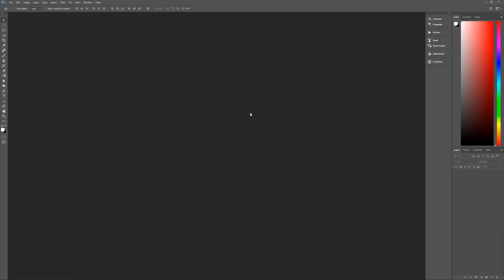A couple of important facts before we begin. Number one, I am using Photoshop CC 2017. If you're using an earlier version, some effects may not work as expected. Second, I am using Windows. If you're using a Mac, when I say hit the Control key that means hit the Command key, and when I say hit the Alt key that means hit your Option key. So with that out of the way, let's get started by opening up our images.